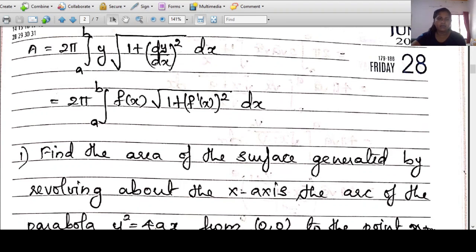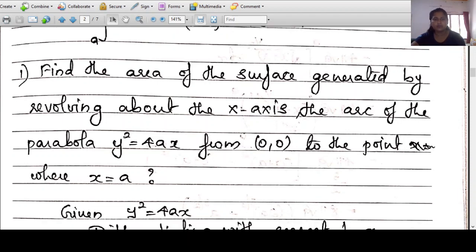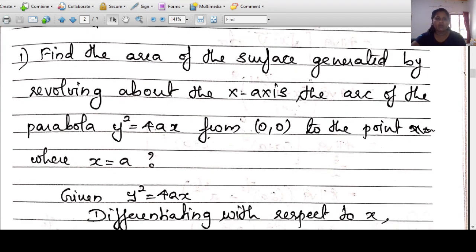Example 1: Find the area of the surface generated by revolving about the x-axis the arc of the parabola y²=4ax from the point (0,0) to the point where x=a. The limits of integration are x=0 to x=a. From y²=4ax we get y=√(4ax).